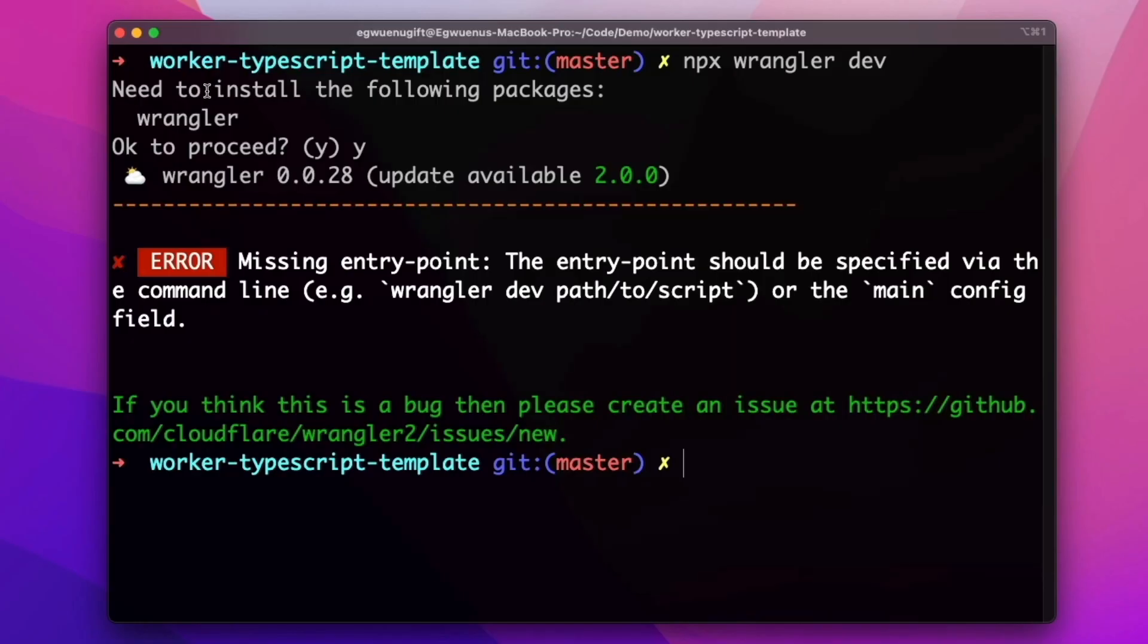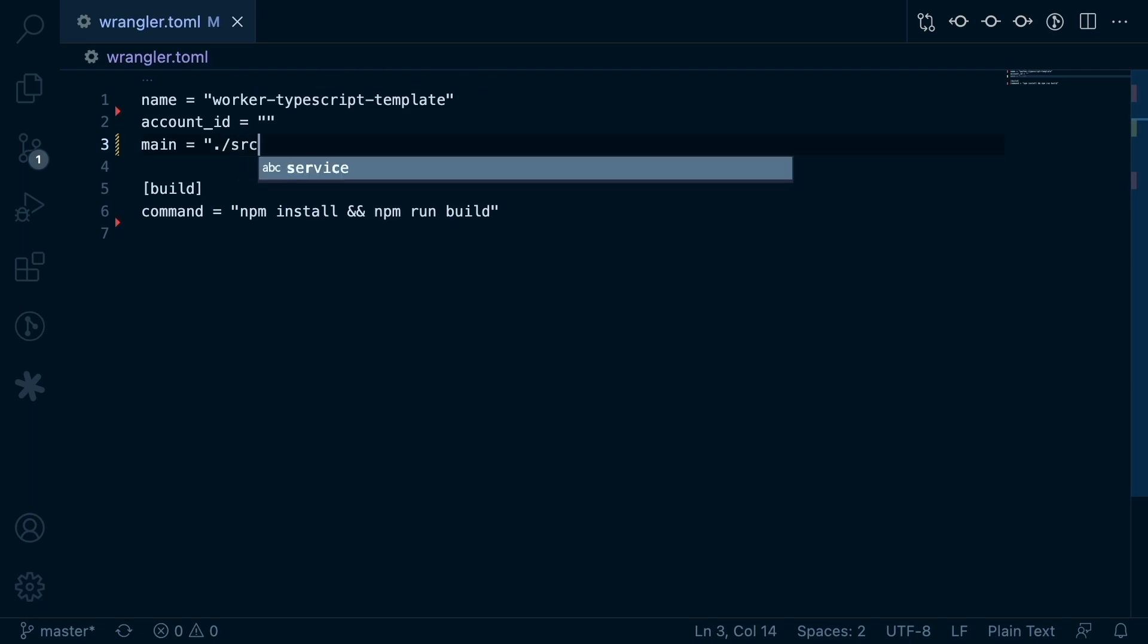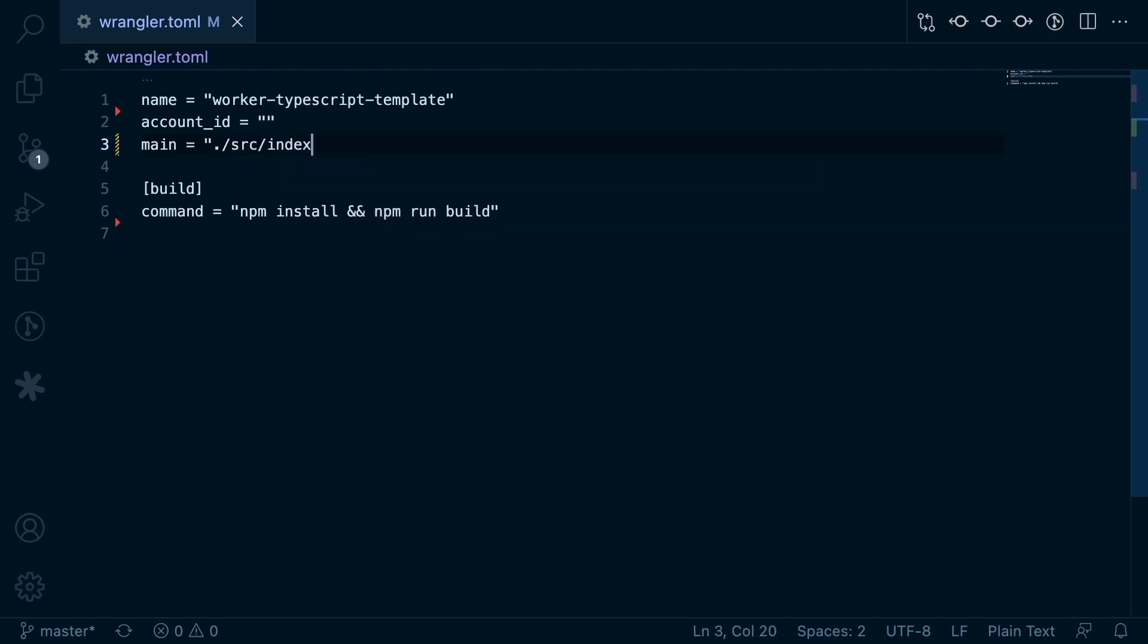Next, if I run the npx wrangler command, we get a missing entry-point error, meaning that we need to include a main field in the config file that adds the entry point of our worker. In our case, this is the index.ts file.